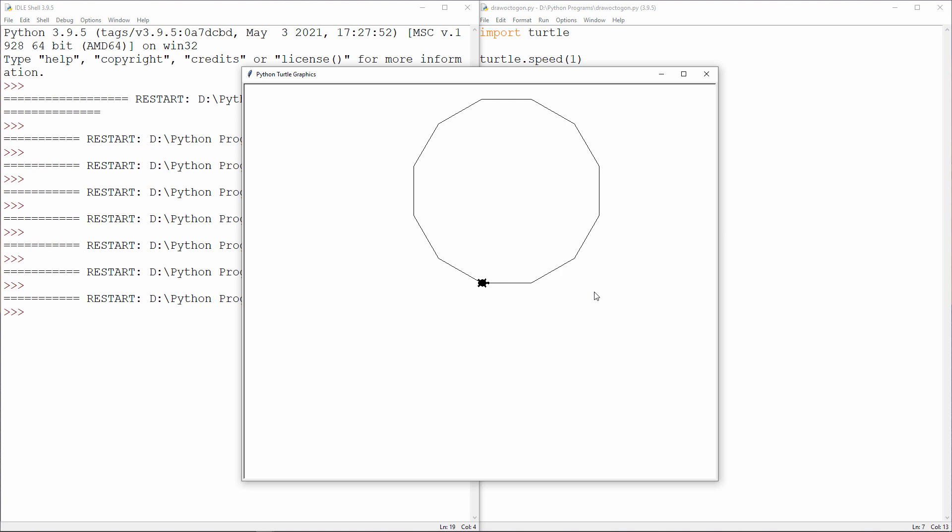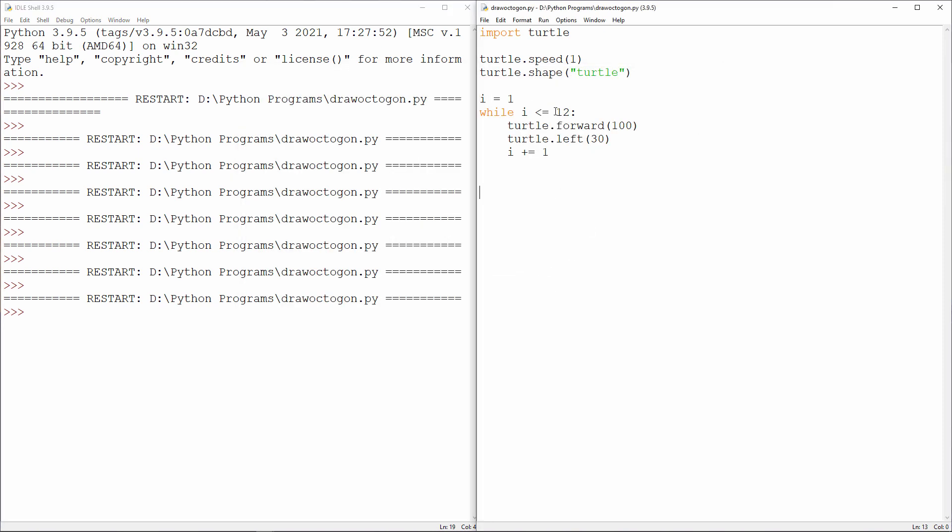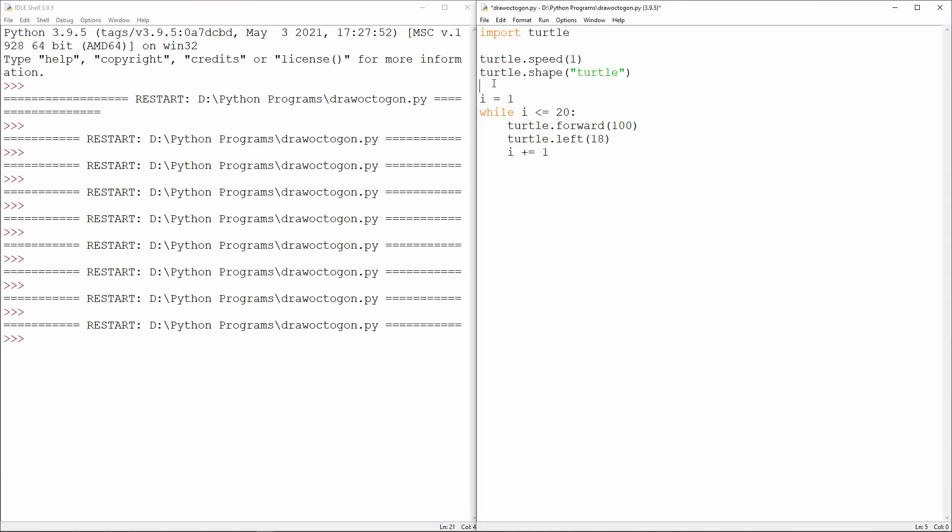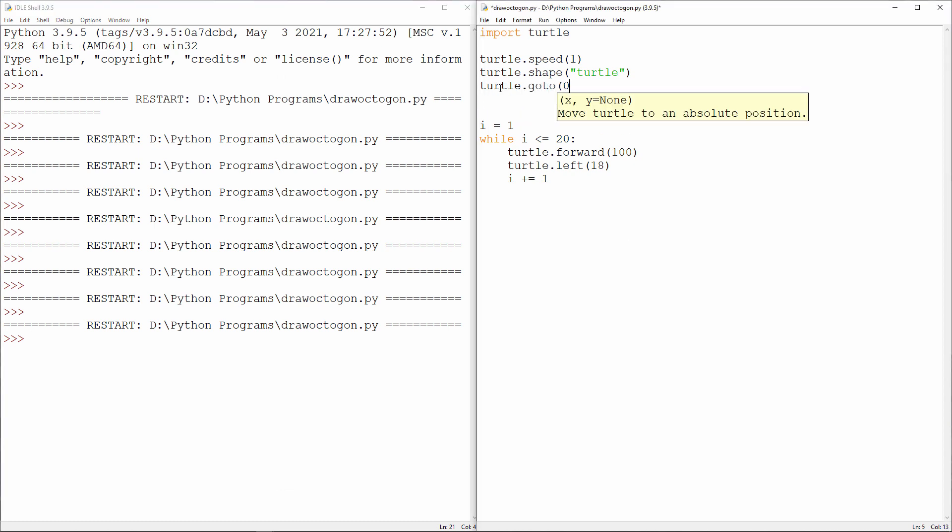What about an icosagon? An icosagon has got 20 sides. And with an internal angle of 162, I need to turn through 18 degrees. Well, it is a 20-sided figure, but unfortunately I can't see some of it. What I really need to do is start drawing lower down in the window. And I can do that like this. Let's take a look.